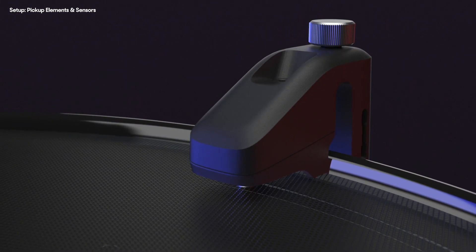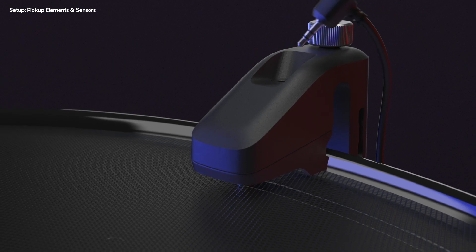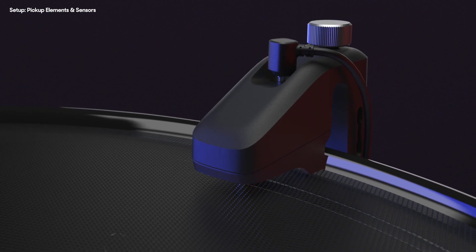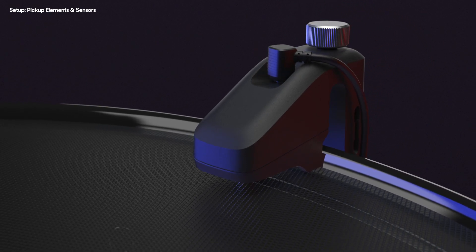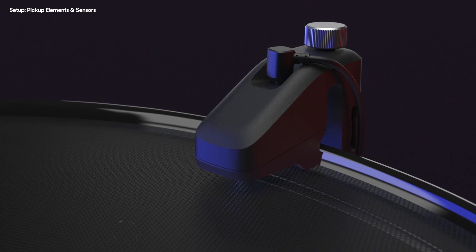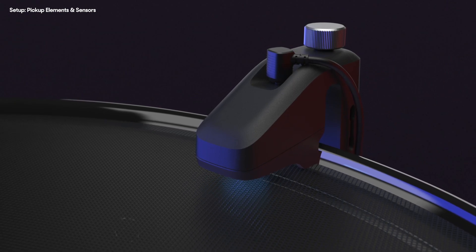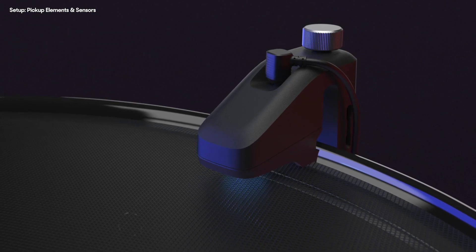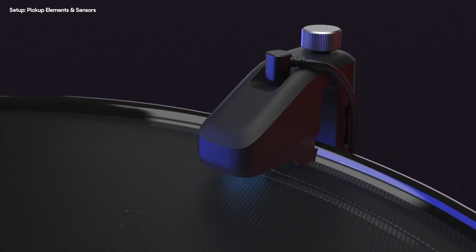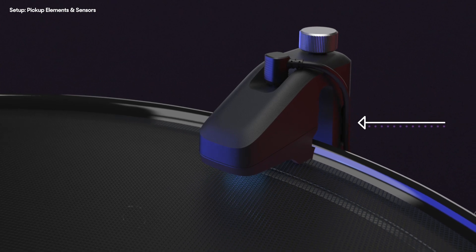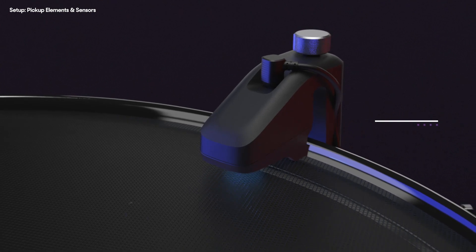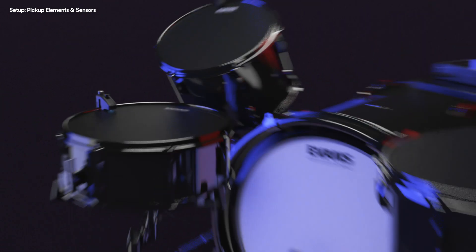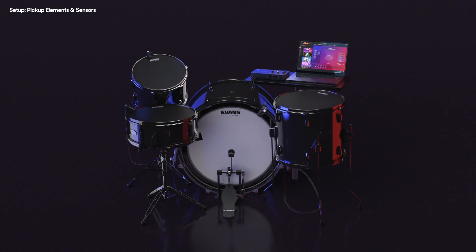Now plug in the included Sensory TRS cables into each sensor you're using. When powered, the LEDs on the sensor should light up directly above the pickup elements. Finally, clip the cable into the sensor body as shown. Repeat this process for any other sensors you want to use.